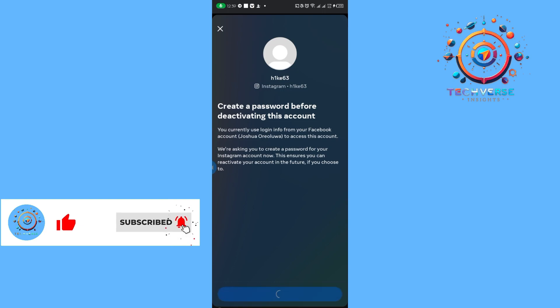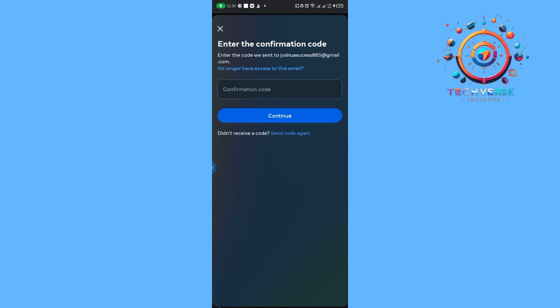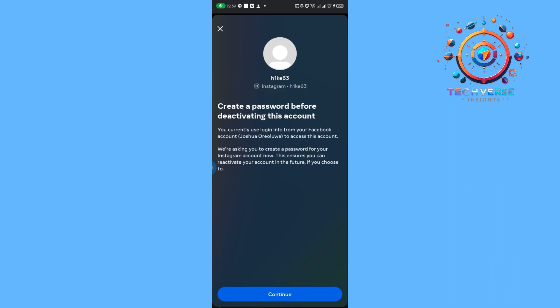From there, we are going to enter our password before we deactivate the account. After entering the password, we are going to be sent a code to our email application.